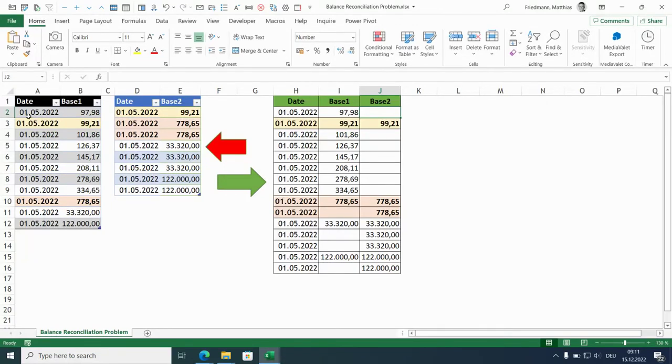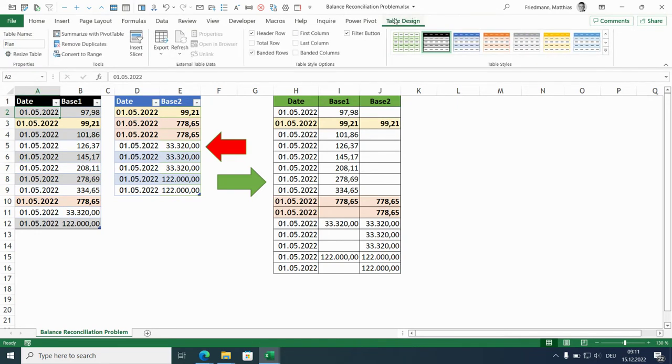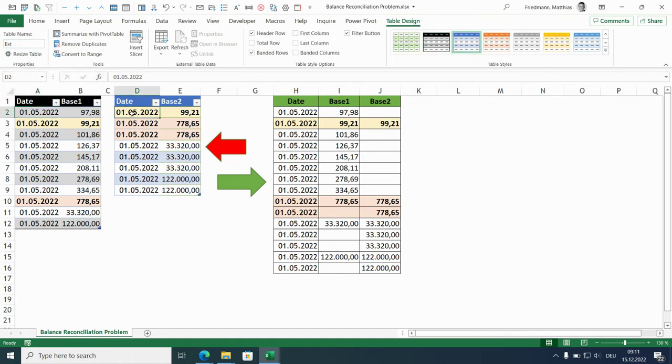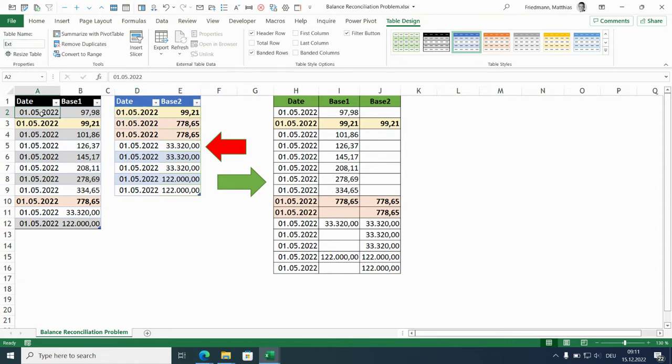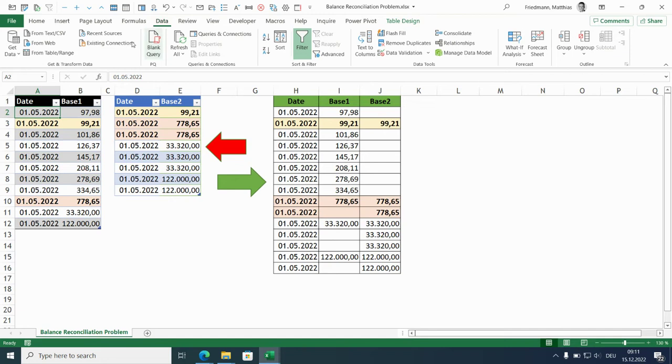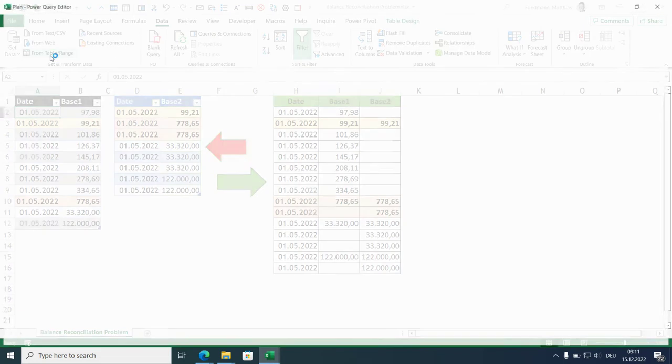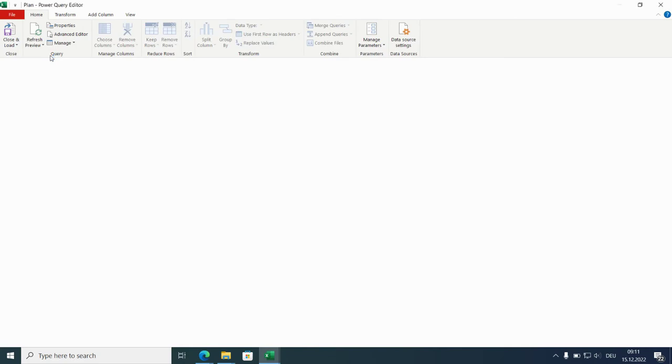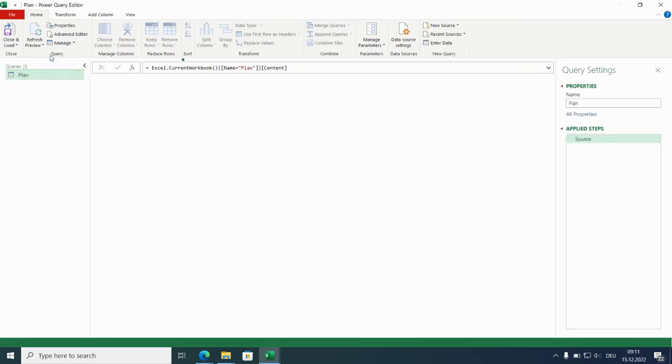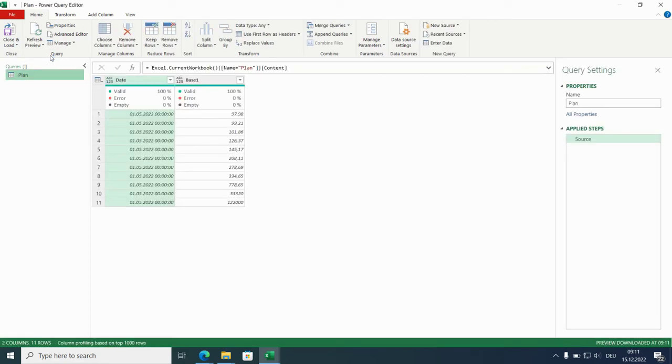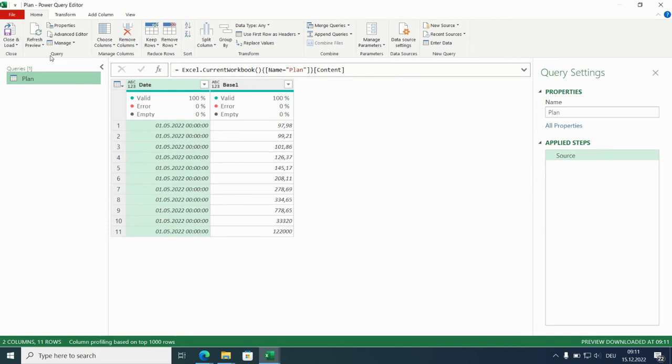How to do this? We have already two tables built with Ctrl+T. First one is plan and the second one is ext, like extract. Because we already have these two tables built we can go directly to the data tab and import from table range to the Power Query editor. So here we are.